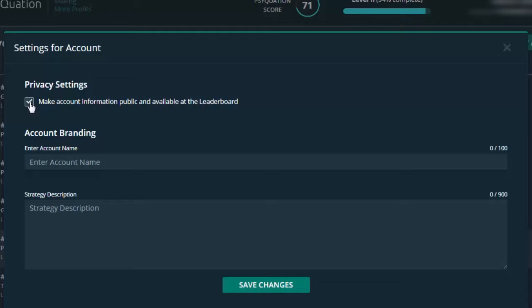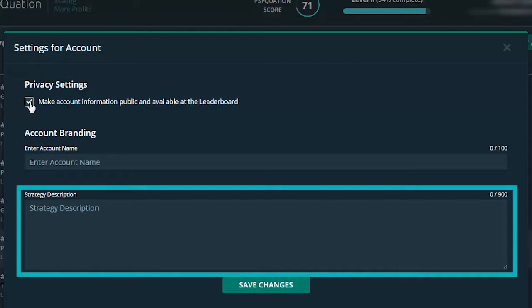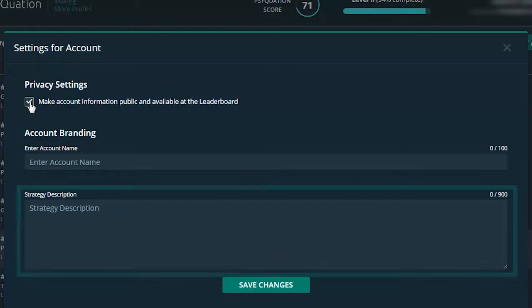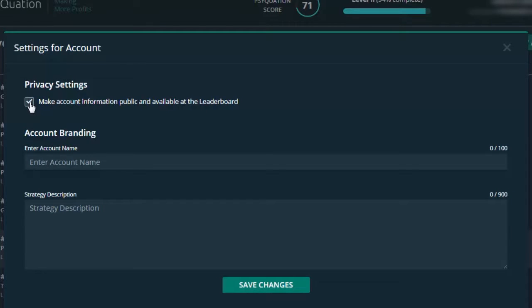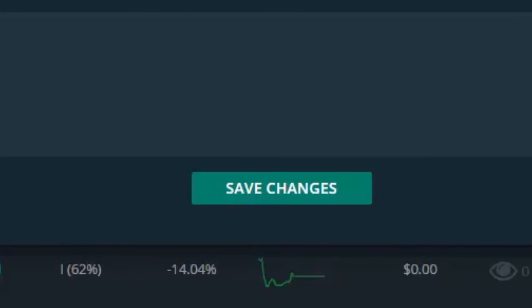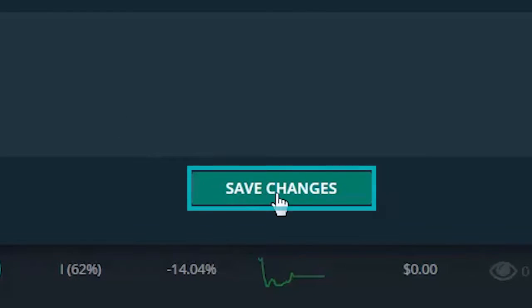Next you can give your strategy a description. Perhaps put some bullet points in to identify what your strategy is about. Once you have entered your information, hit save changes and you are done.